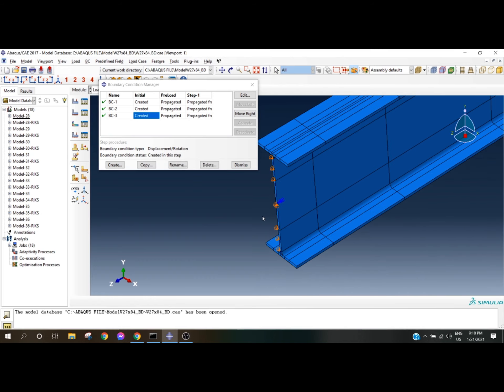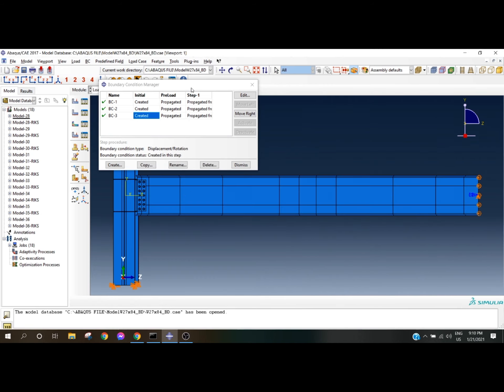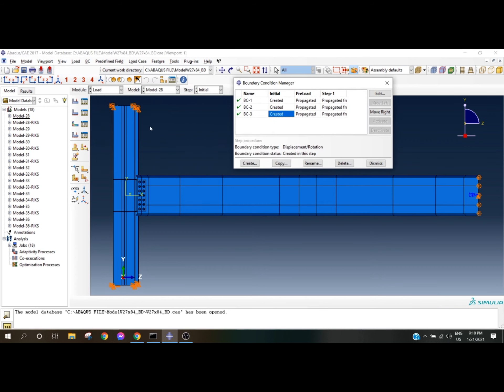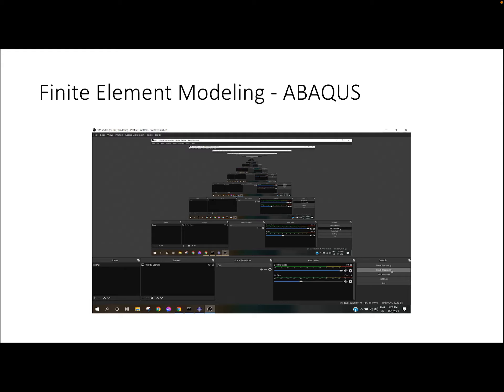So the center web node has U2 and UR3 equal to zero. This is the pin condition and this is the roller condition — it is not very difficult. Thank you everyone. I'll create more videos related to Abaqus and different civil engineering software. If you like the video, please subscribe, and feel free to leave a comment.